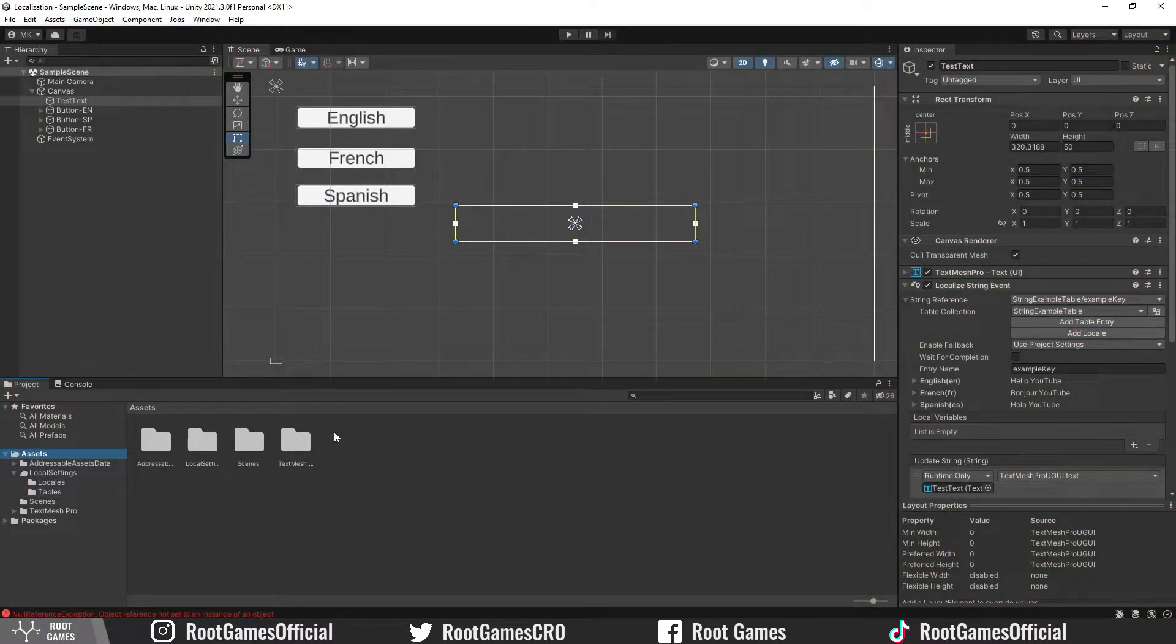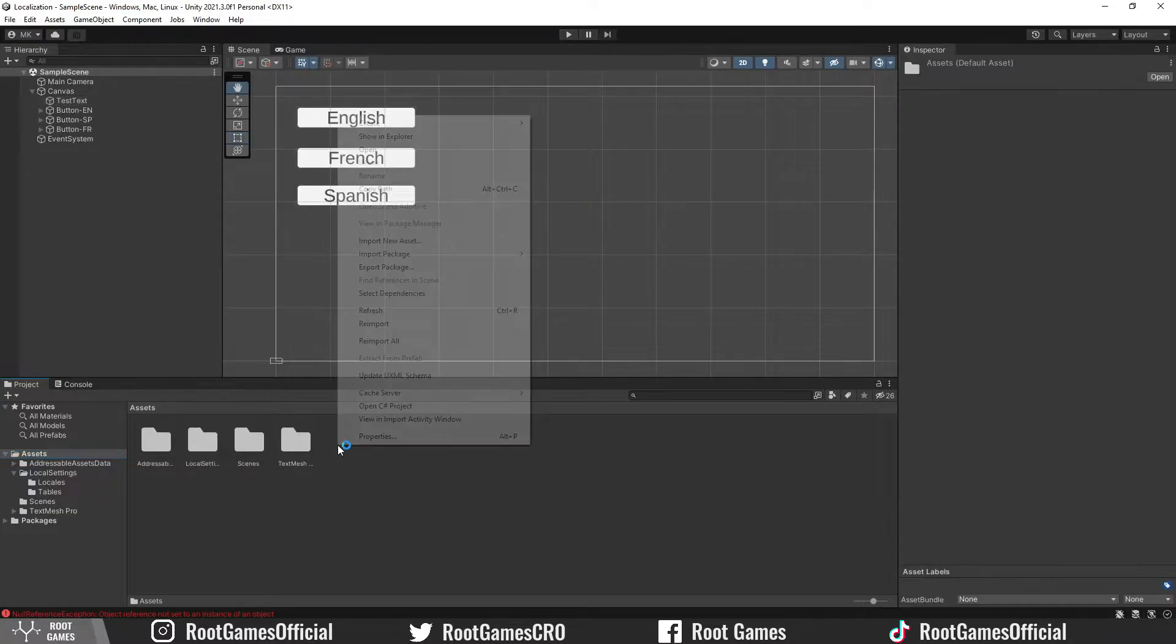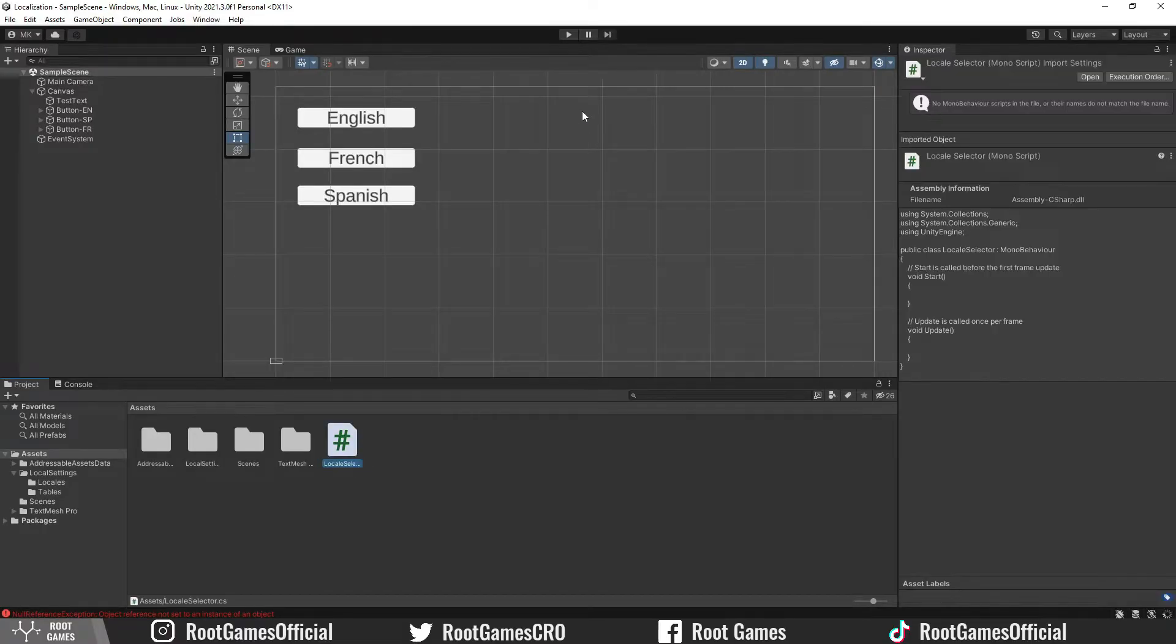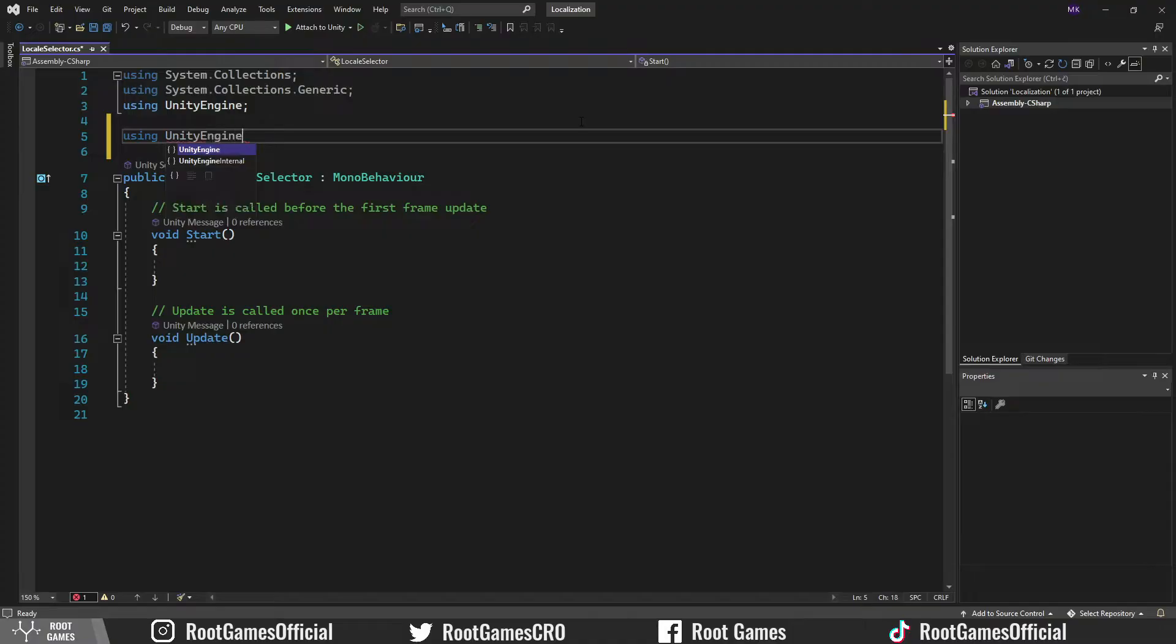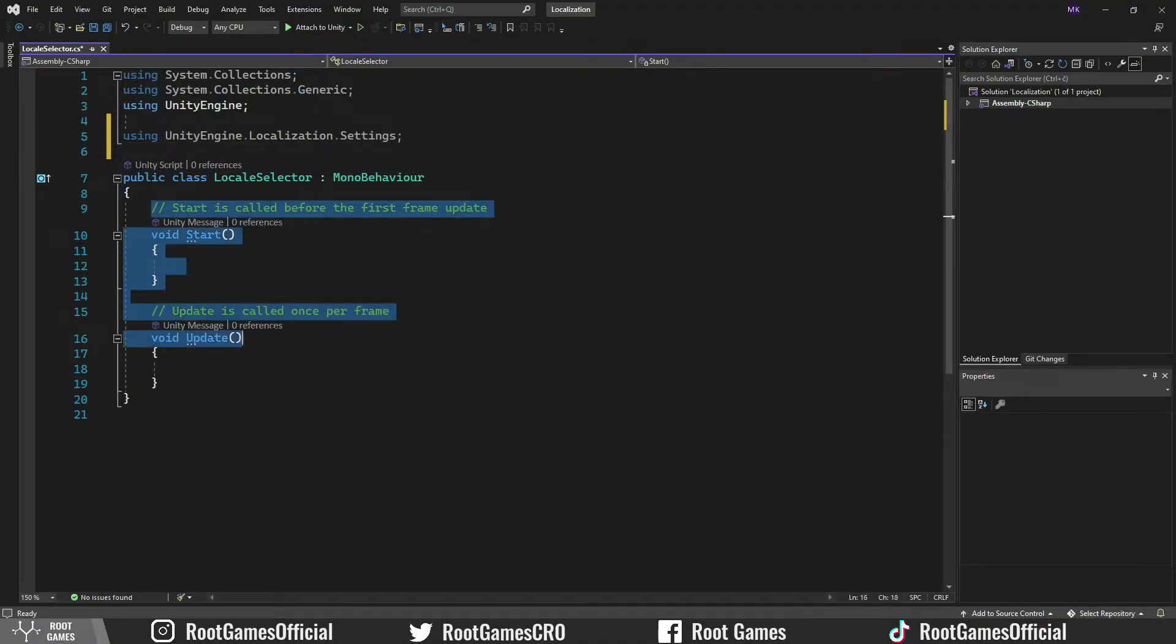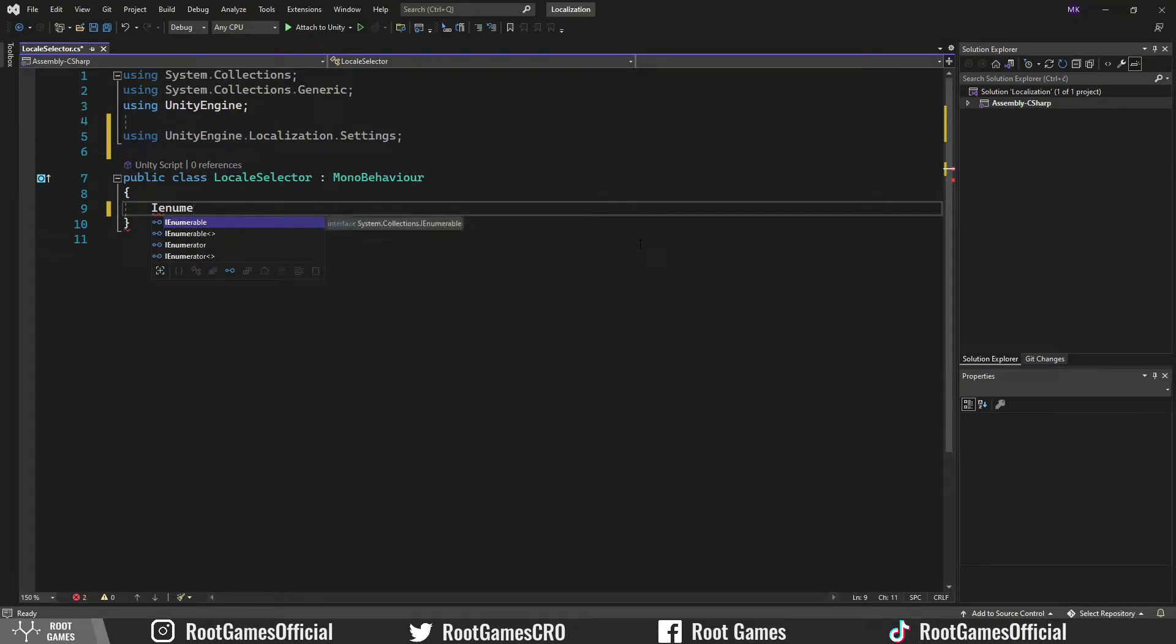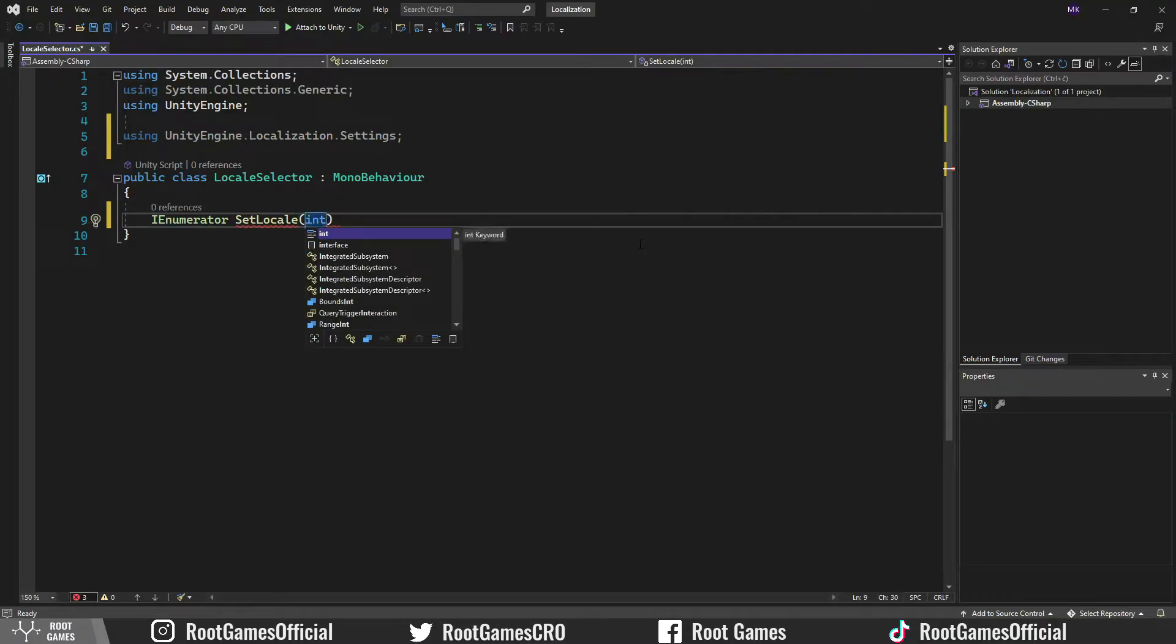Now, let's see how we can change languages in the game using buttons. We need to create one script. I will call it localeSelector. First, we need to include the localization settings namespace. Then, it's important to use the IE numerator function. I call it setLocal and it takes one int parameter localeID.